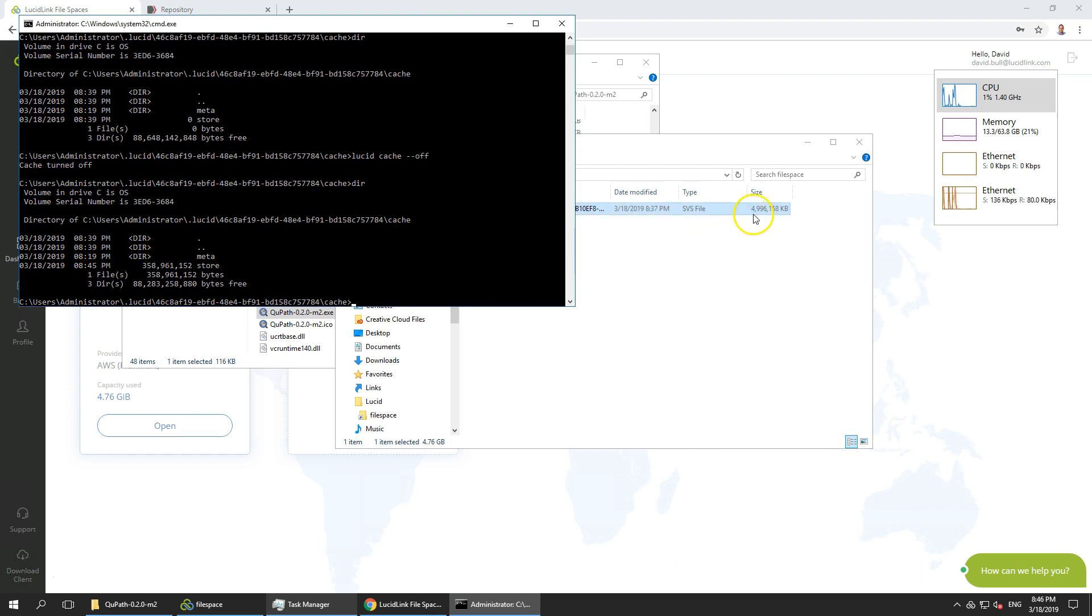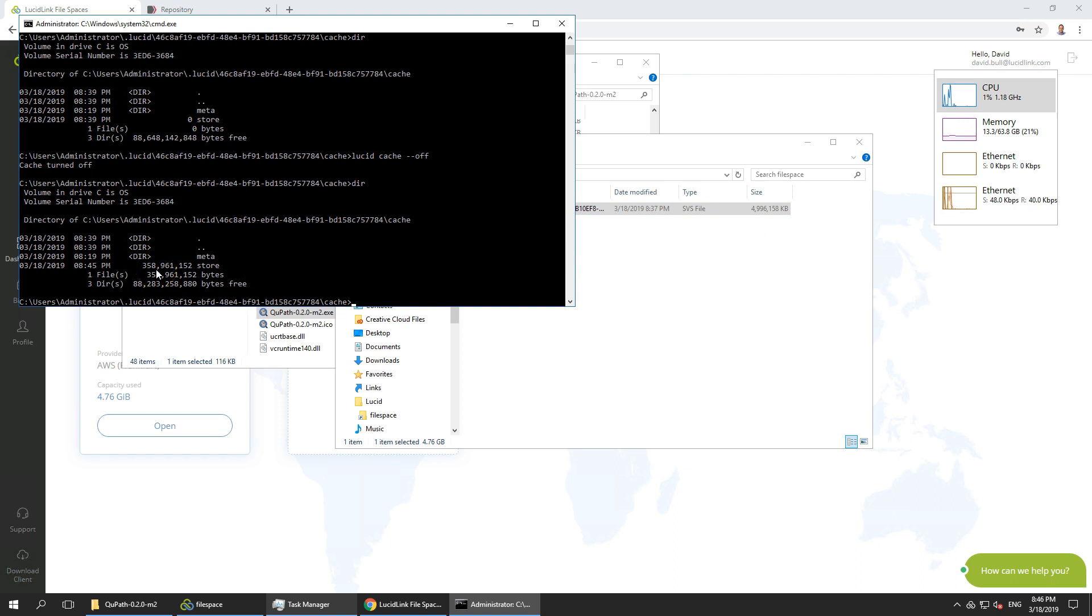So it was immediately accessible to the viewer and only as we scrolled through the file did it need to pull down the data it needed from the object store. Thank you.